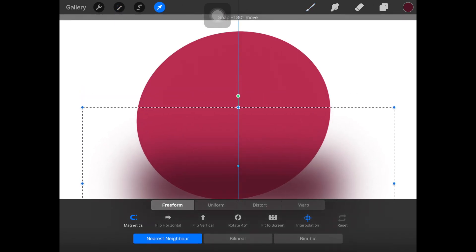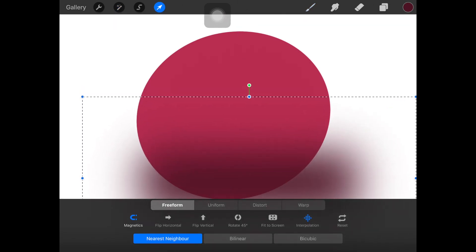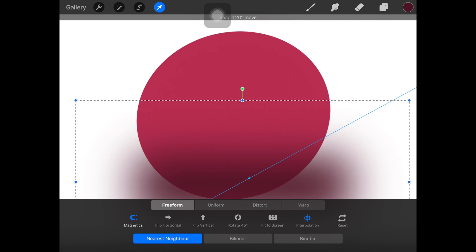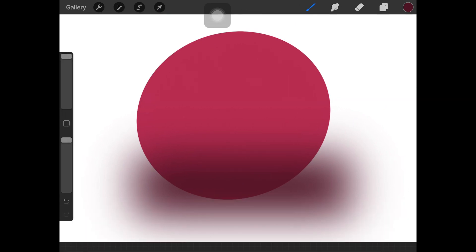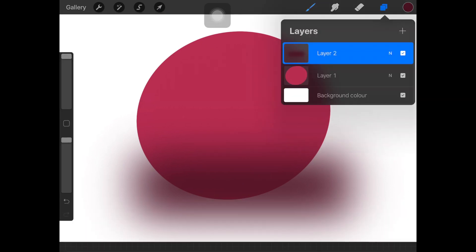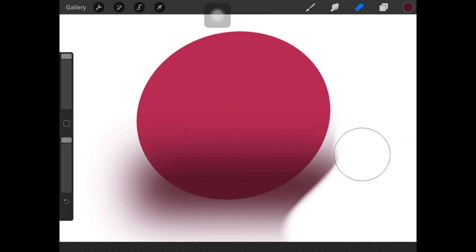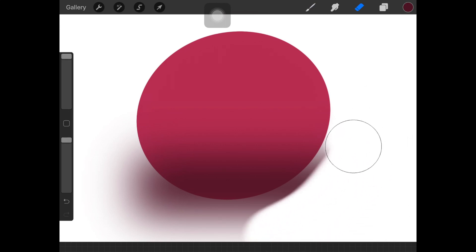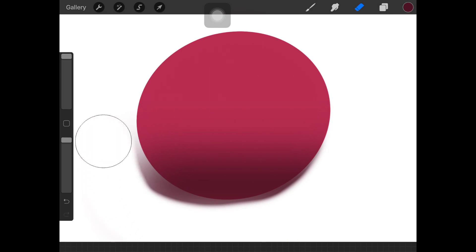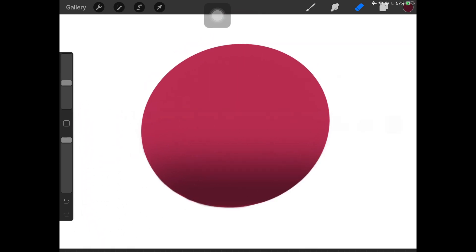Once the blur is done, you can actually resize that shape, that blurred part according to your design. So here I'm just resizing it and erasing the extra part of it.